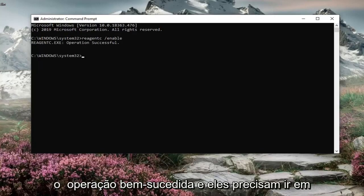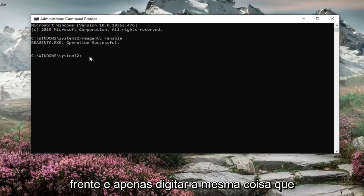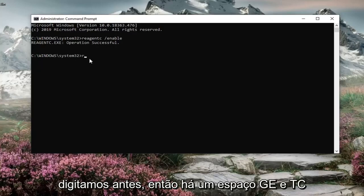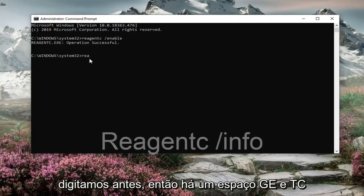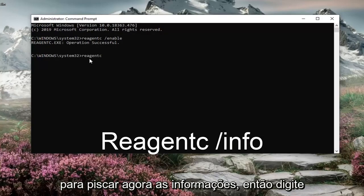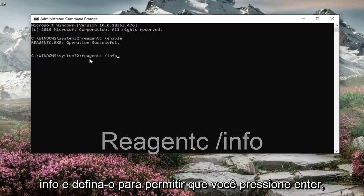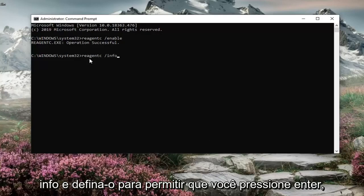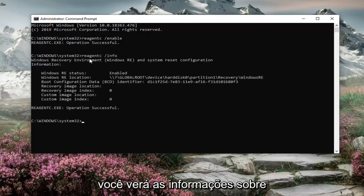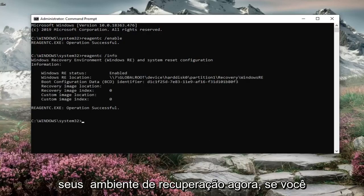It should say operation successful. Then go ahead and type in the same command but replace enable with info — so REAGENTC space forward slash info. Hit Enter. You'll see the information regarding the recovery environment.